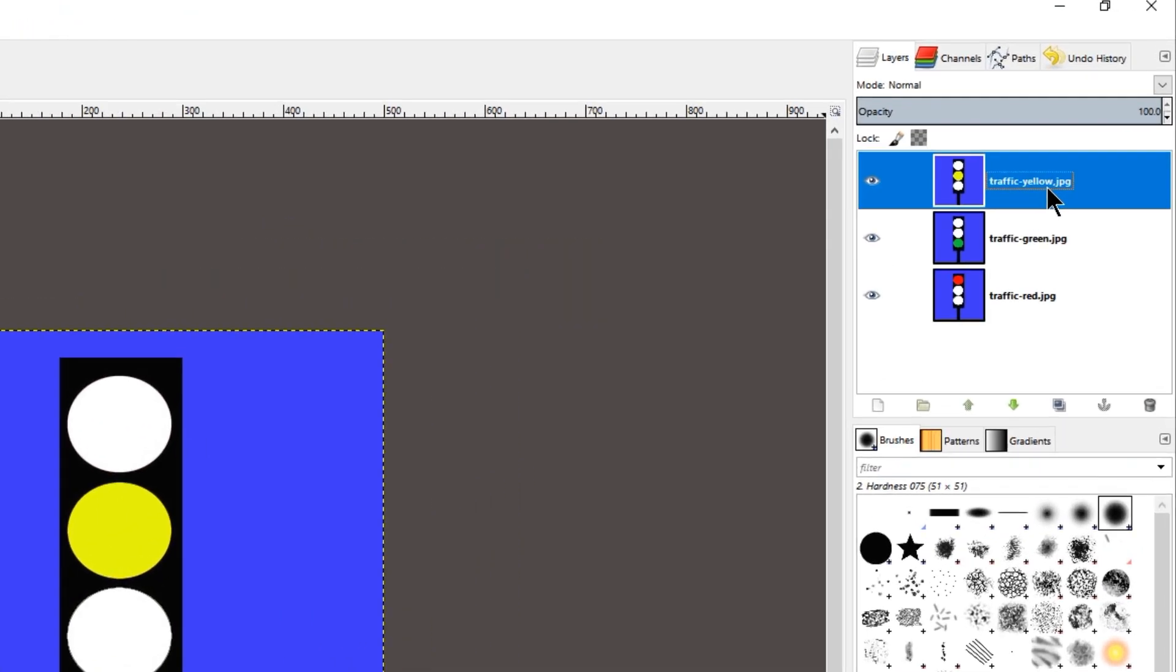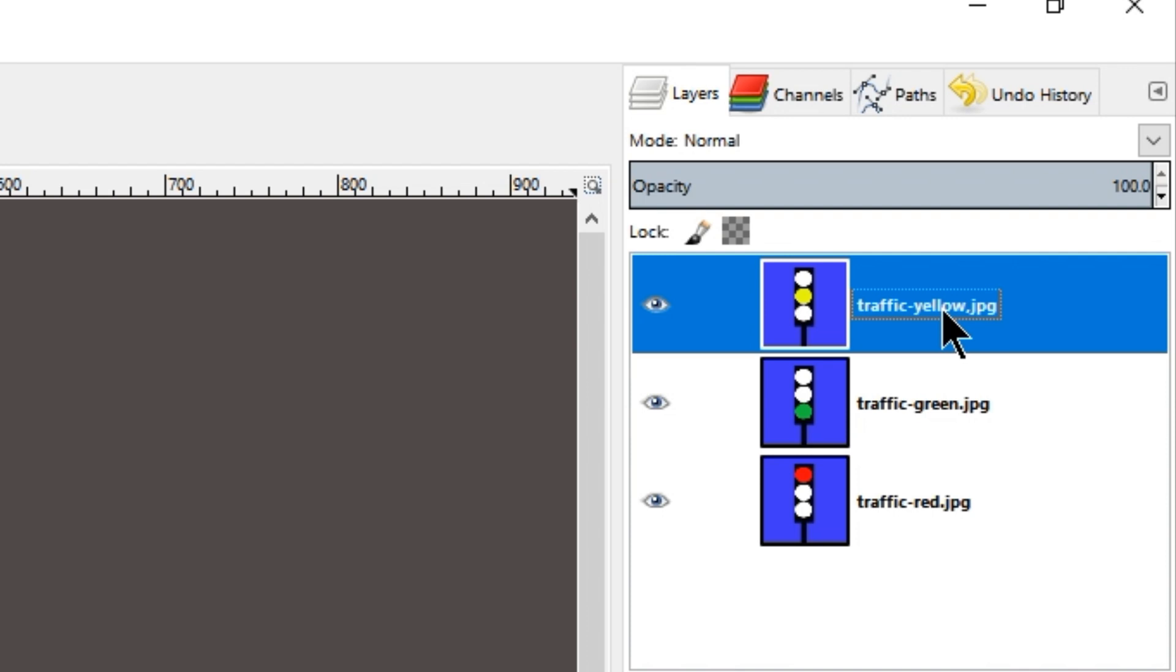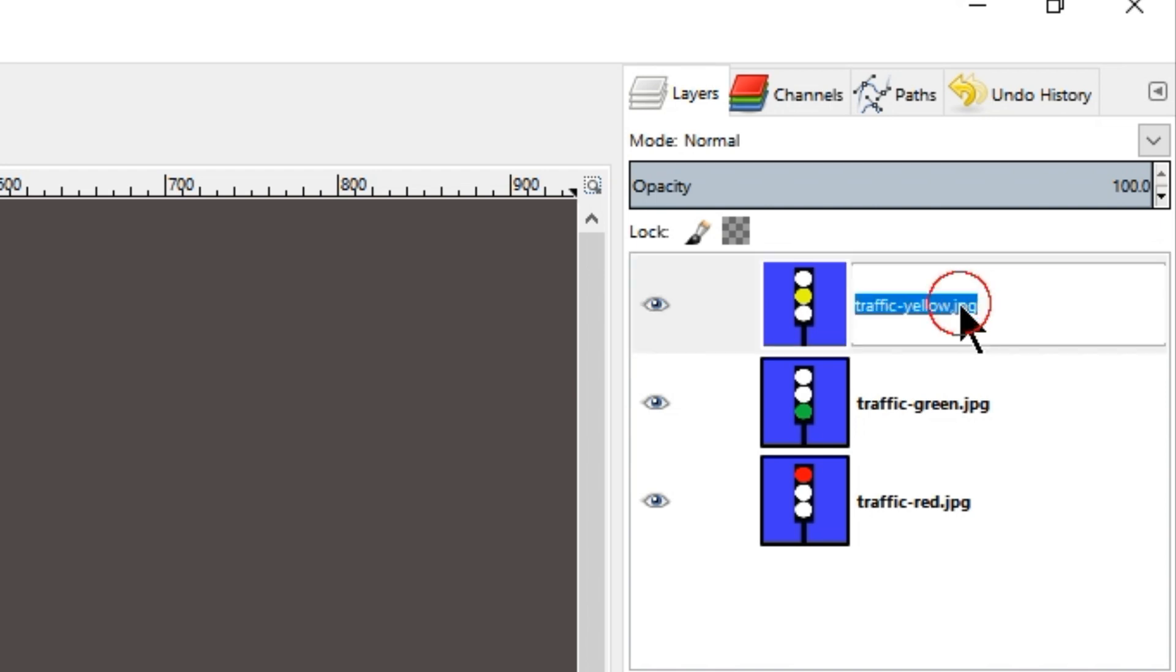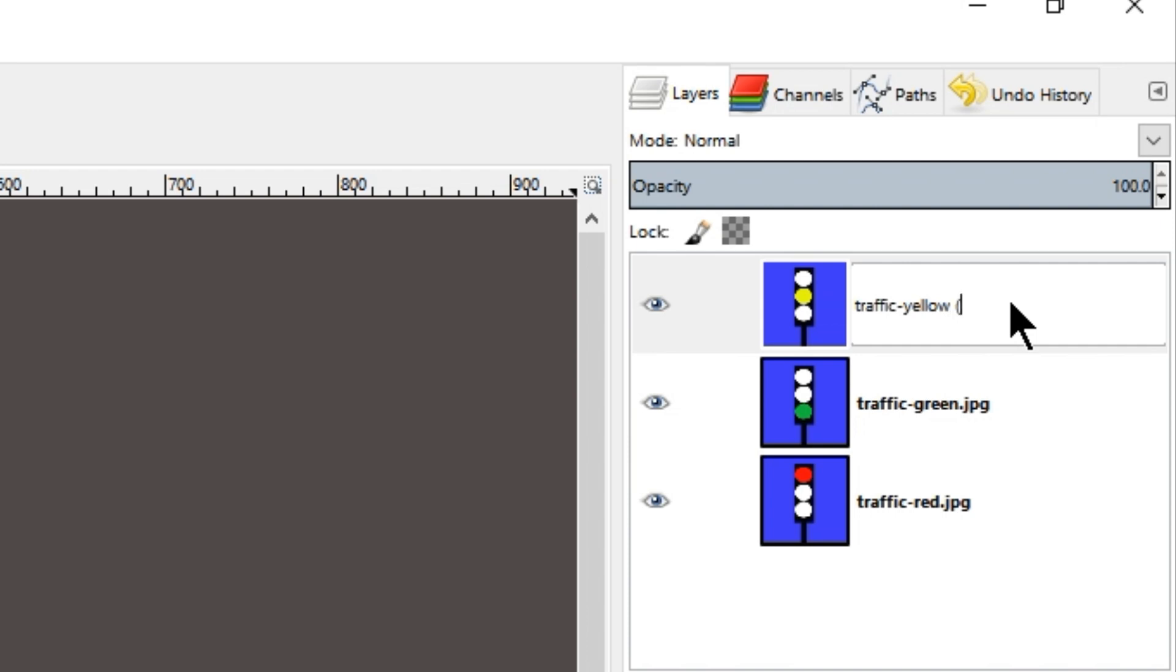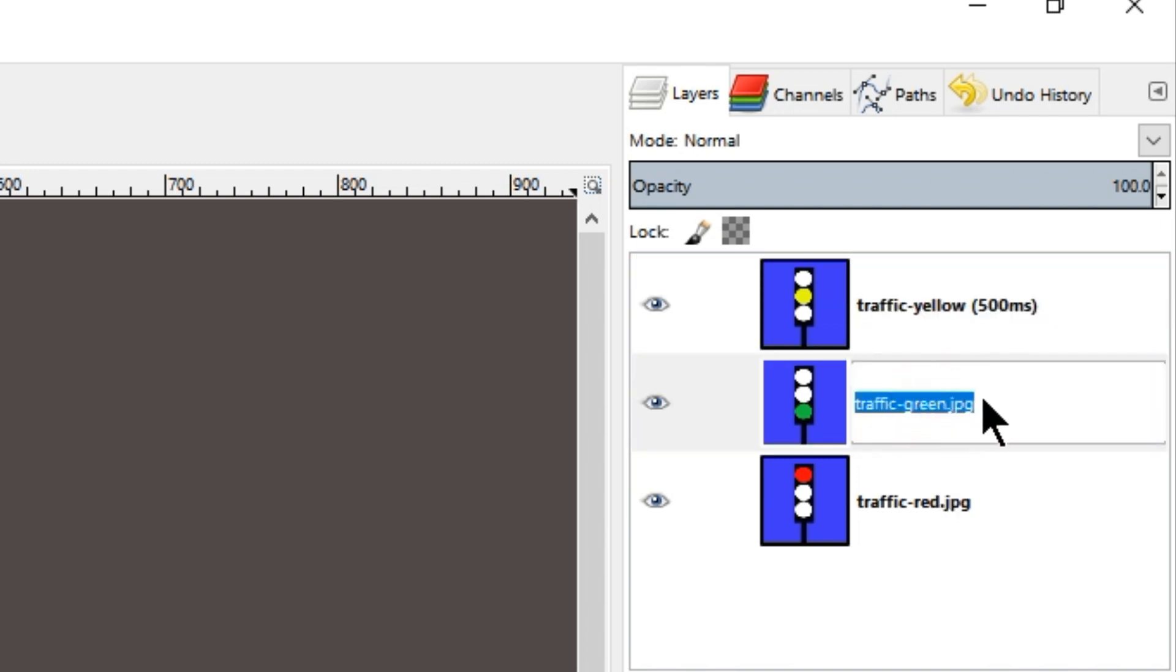For example, if we were to display each of these frames for half a second or 500 milliseconds, we need to change the name of each of these layers to add the timing to the layer's name. Like so. And we do this for each of these layers.